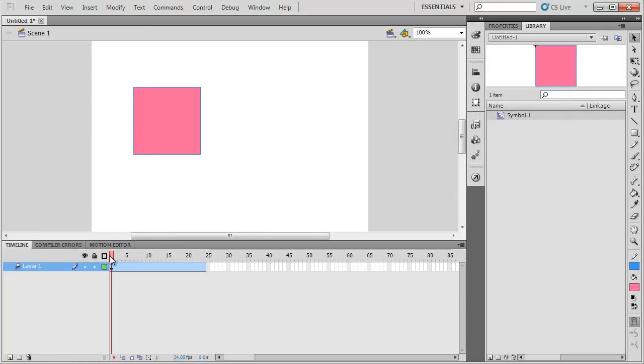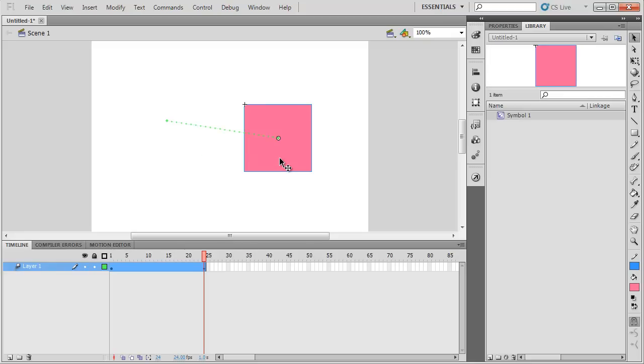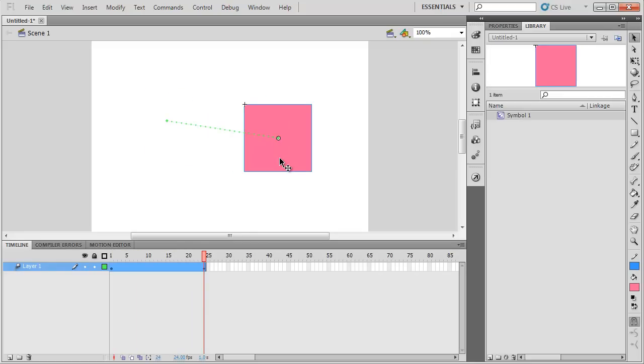My timeline goes from 1 to 24. On frame 24, I'm going to drag it over here. If I play the animation, very simple.